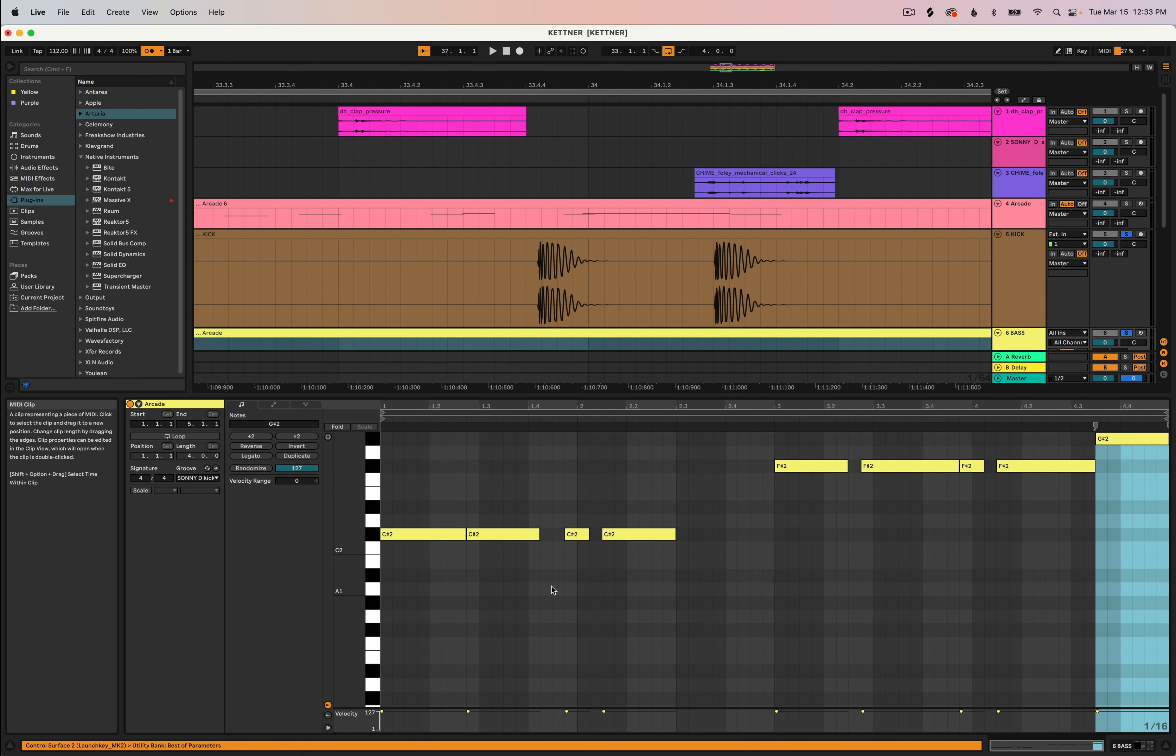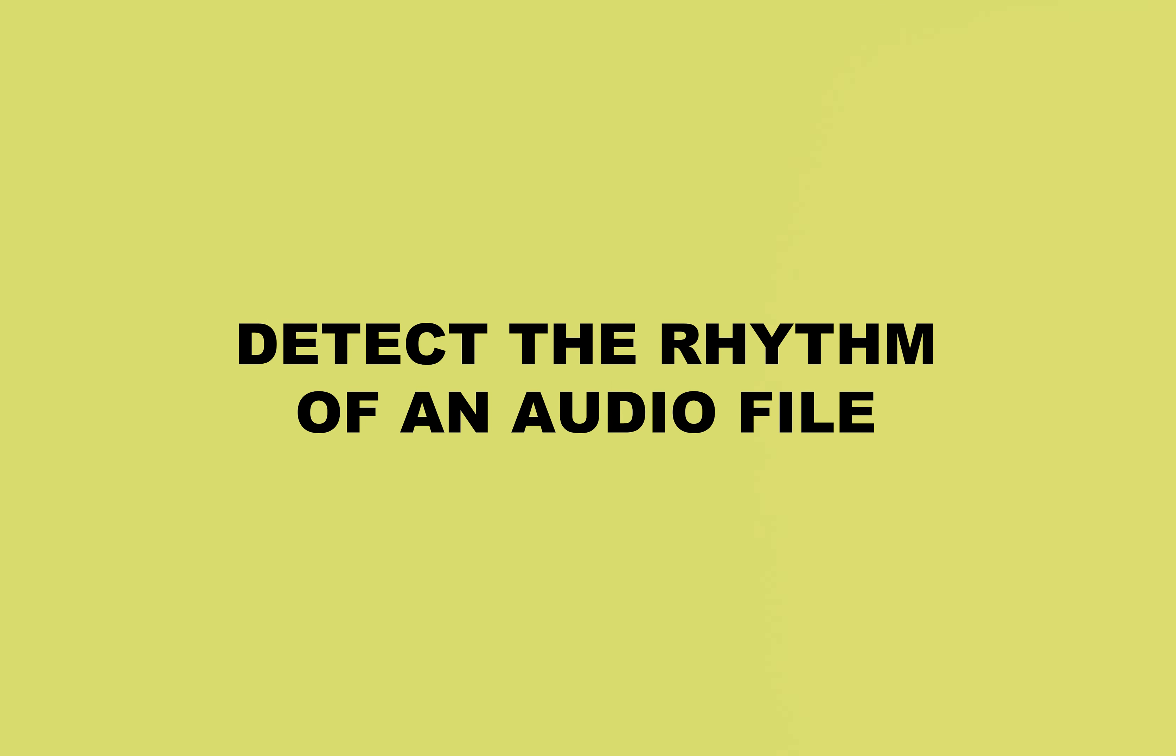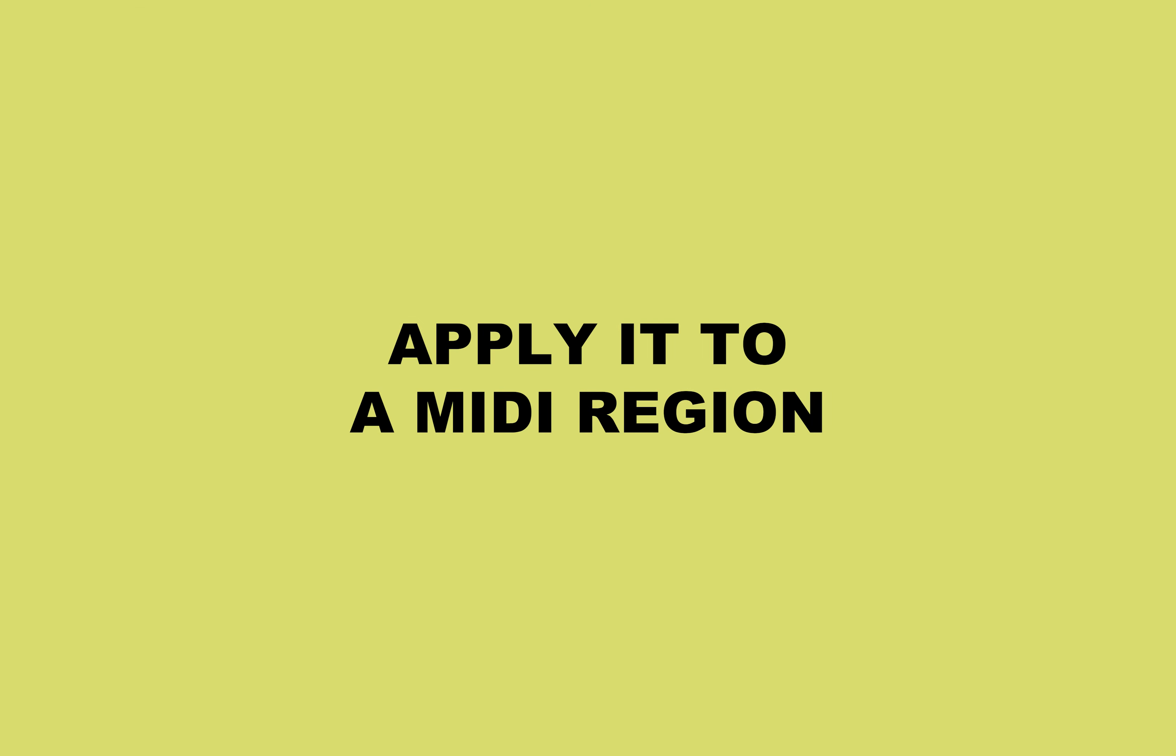Now I can go in and adjust each of these MIDI notes individually but that's kind of a pain. So what you can do is extract the groove which will detect the rhythm of that audio file and then apply it to the quantization on our MIDI track.